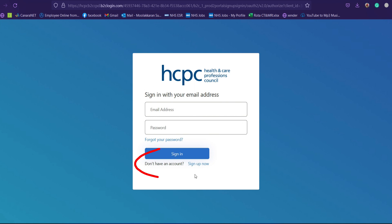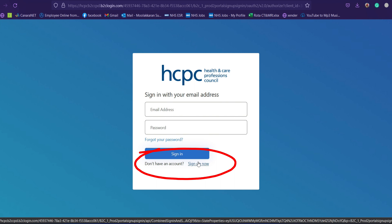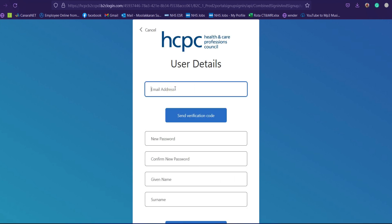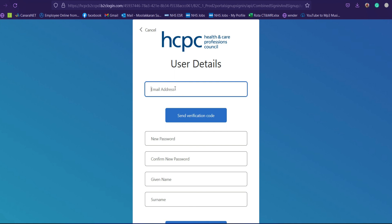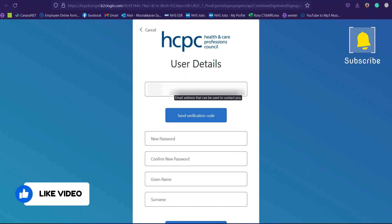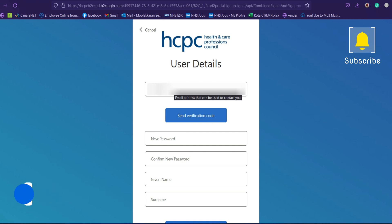If you are not signed in yet, you can sign up. Clicking on 'Sign Up Now' will take you to the user detail web page, where you need to provide your email address. It's always better to use a new professional-looking email address so that you can easily track the follow-up emails you receive from HCPC, rather than using your normal email address. I'm blurring the email address here as it's my friend's.